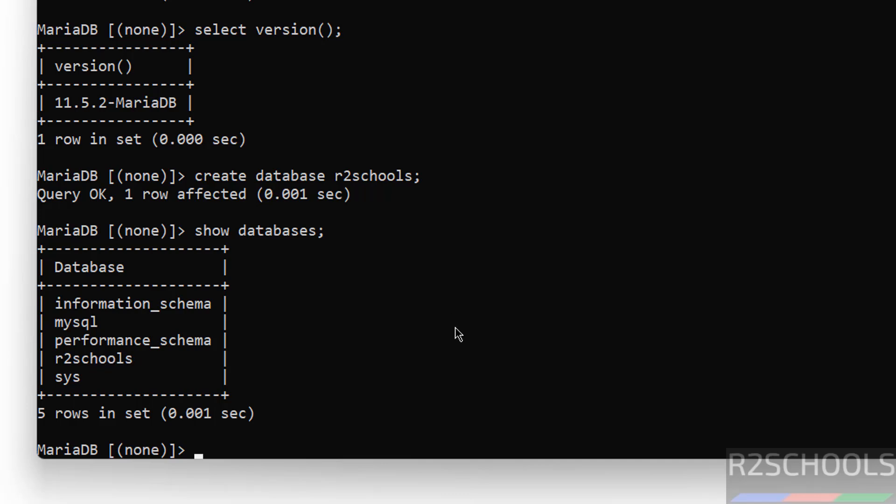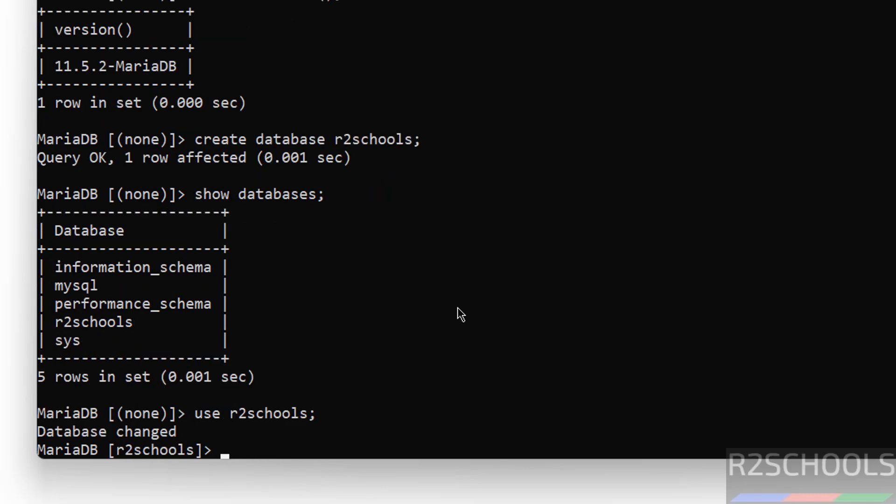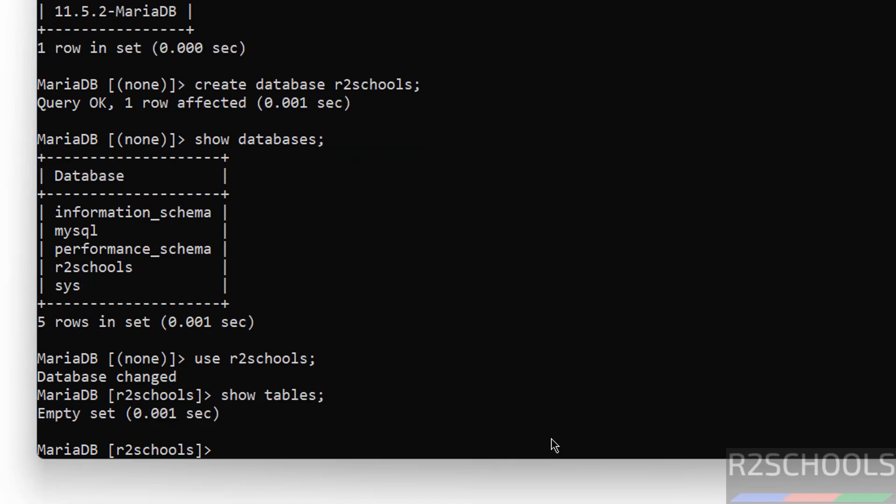If you want to switch to this database, you have to use the command use r2schools. See, now before database was none, now it has been changed to r2schools. Let us verify list of tables in this database. Show tables. See, we do not have any tables because it is a freshly created database.